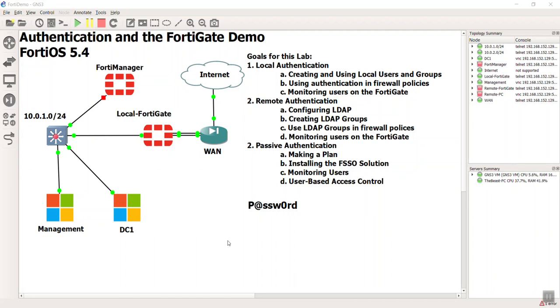Hello everyone, this is Devin Adams. Once again, a Fortinet Certified Trainer here in Tempe, Arizona, and this is going to be my first official video of authenticating with the FortiGate.